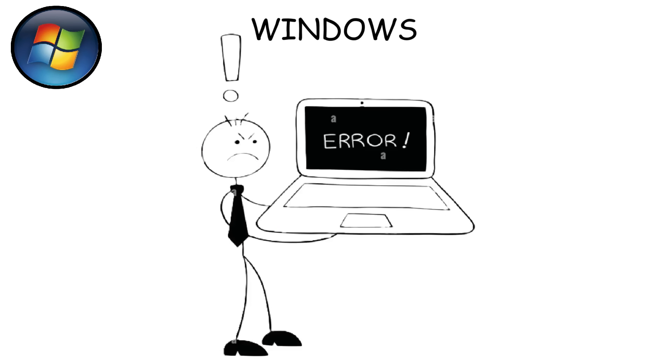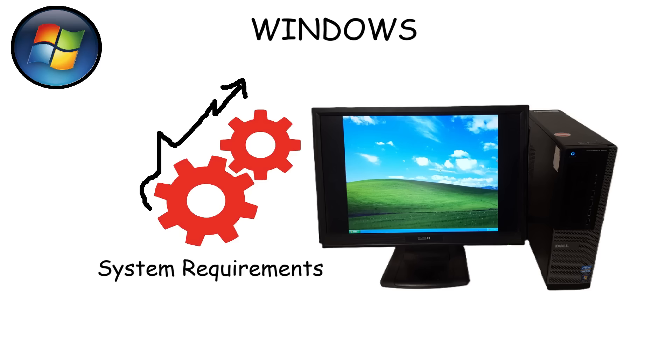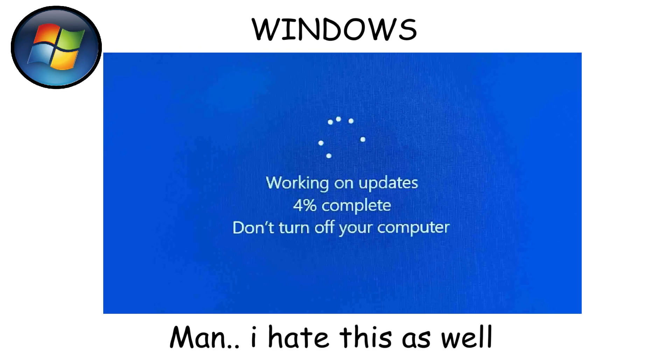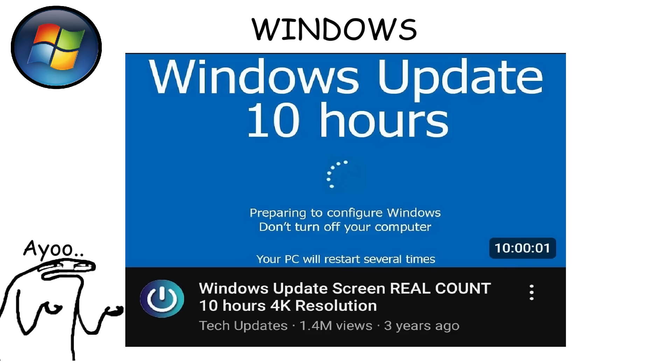However, Windows can be troublesome as well. Its hefty system requirements can make older or weaker hardware feel sluggish. It's also infamous for frequent updates, which, while meant to improve performance, often feels intrusive, and sometimes can lead to an infinite Windows update loop.